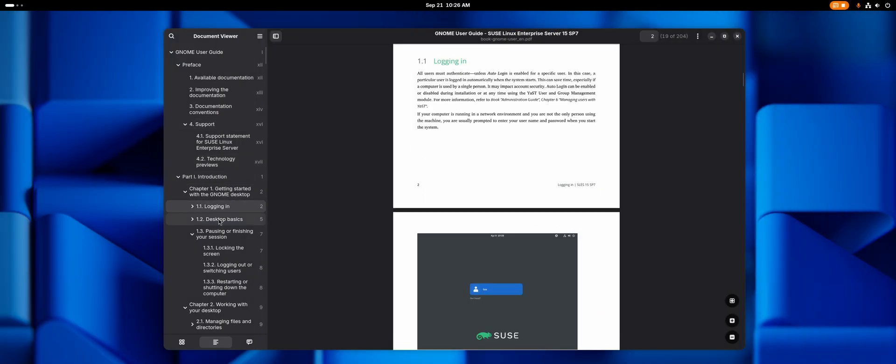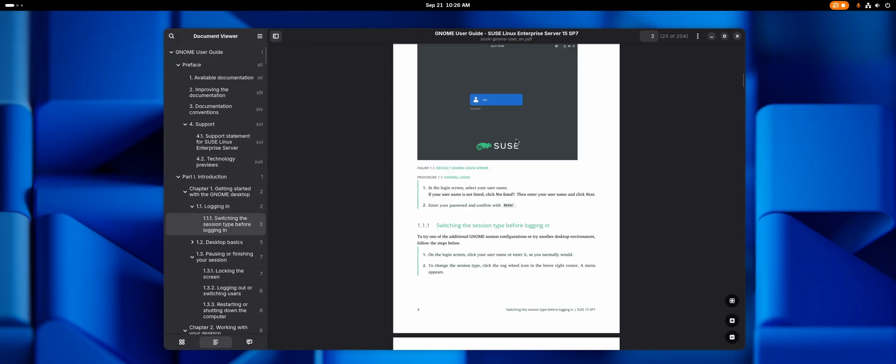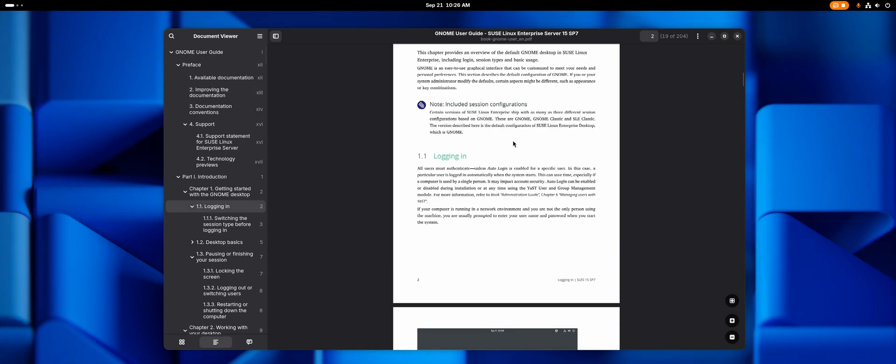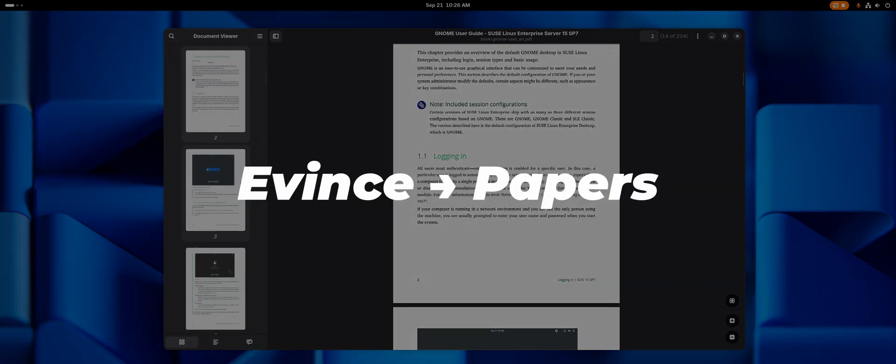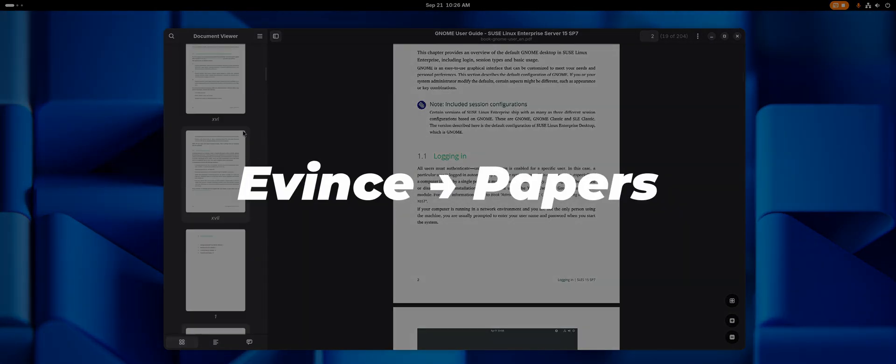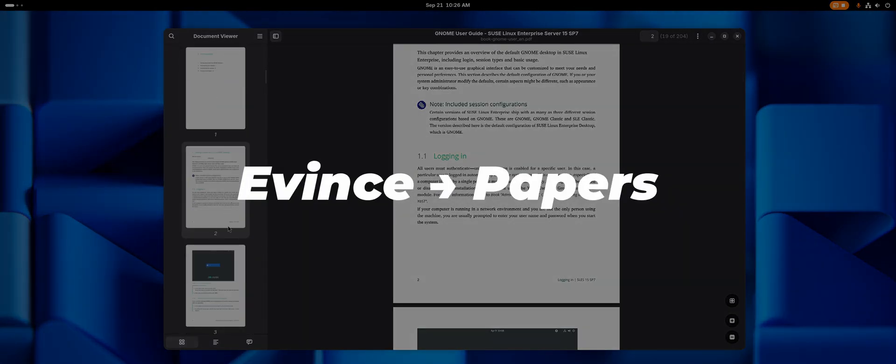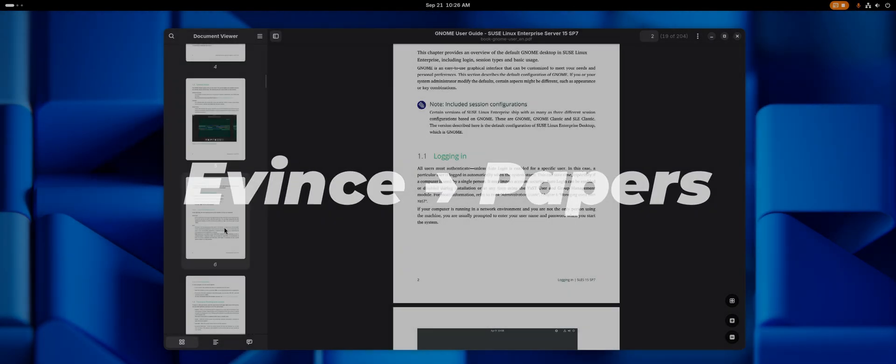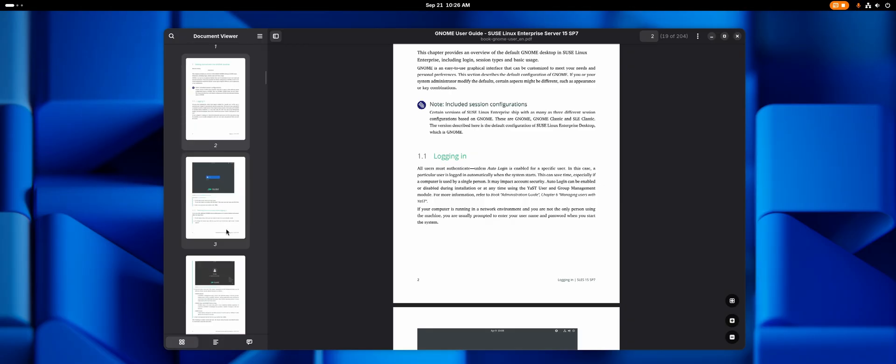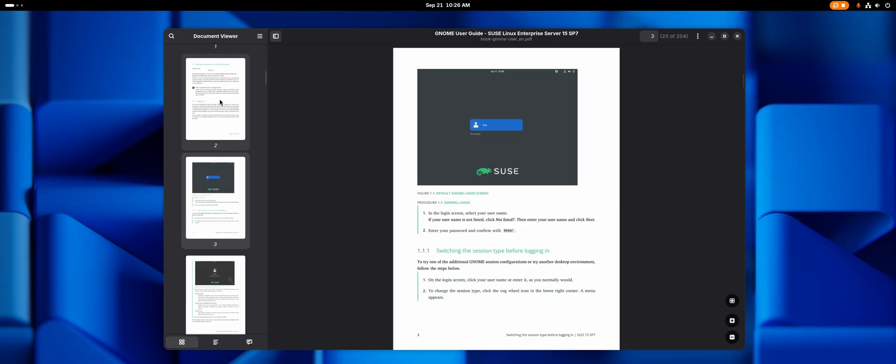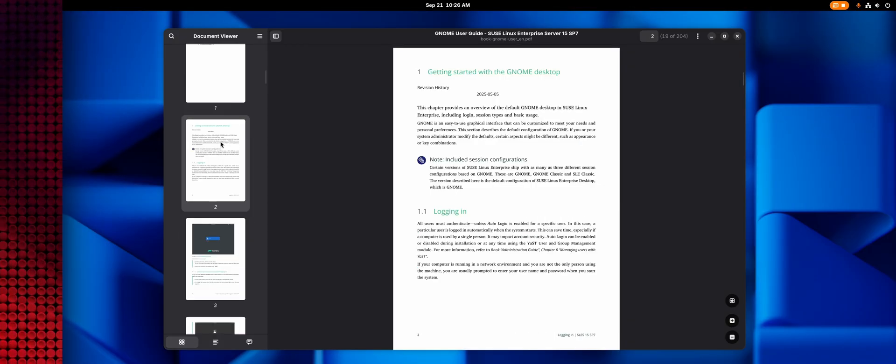The default document viewer, for PDFs in particular, was also replaced. It used to be Evince, now it's Papers. It also now uses GDK4 and Libadwaita, so everything is as always.